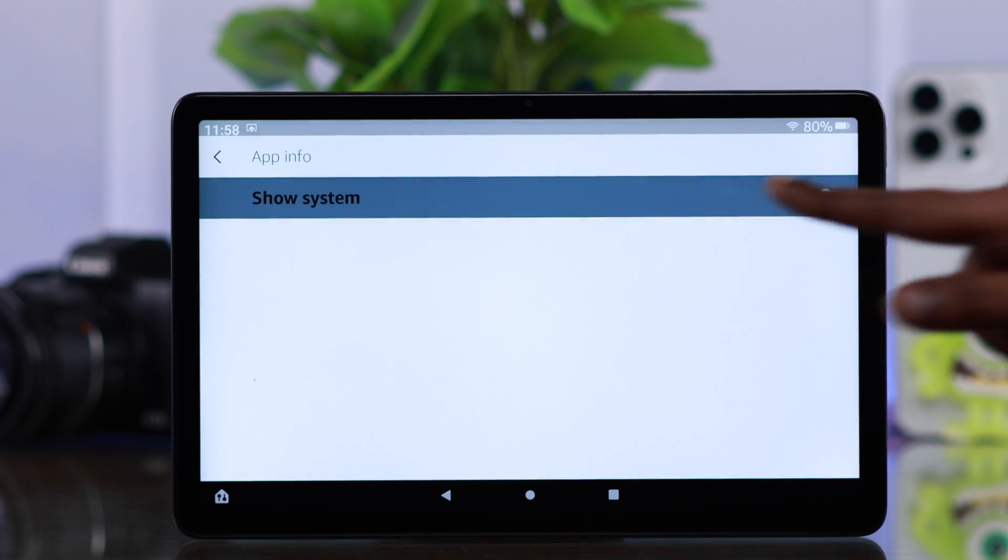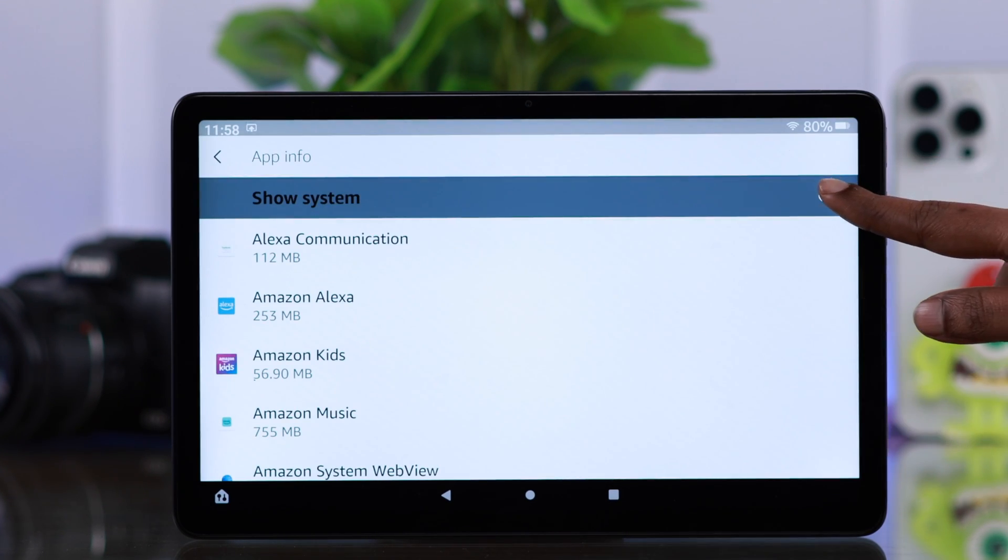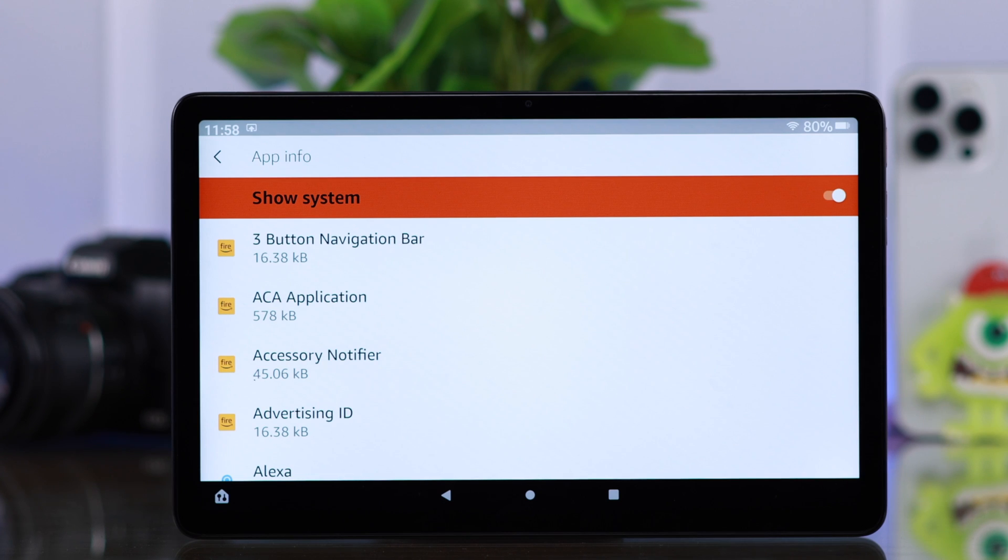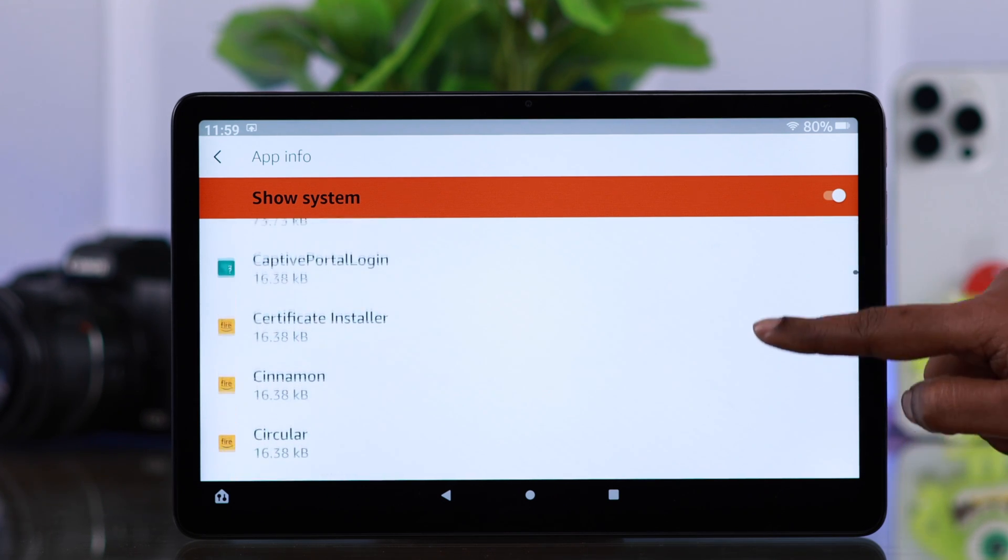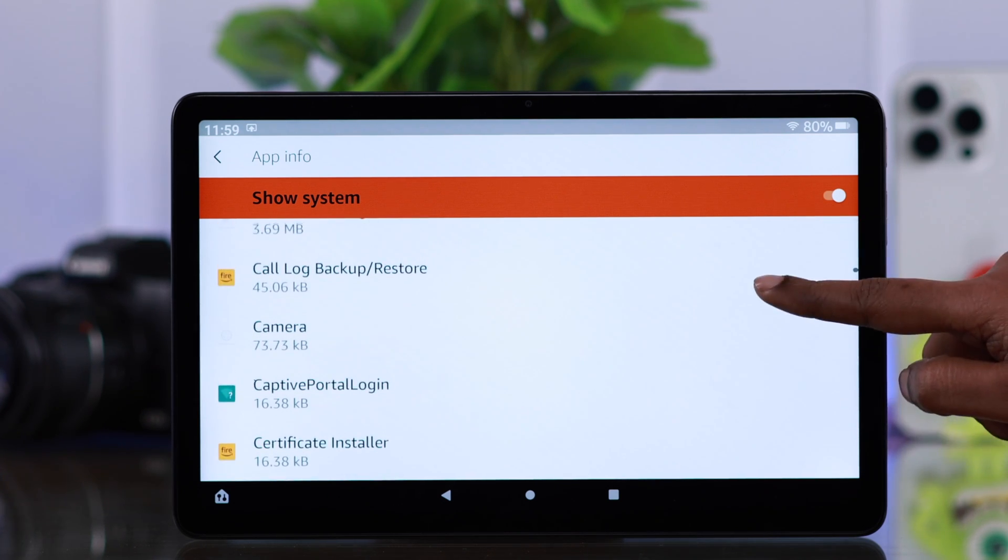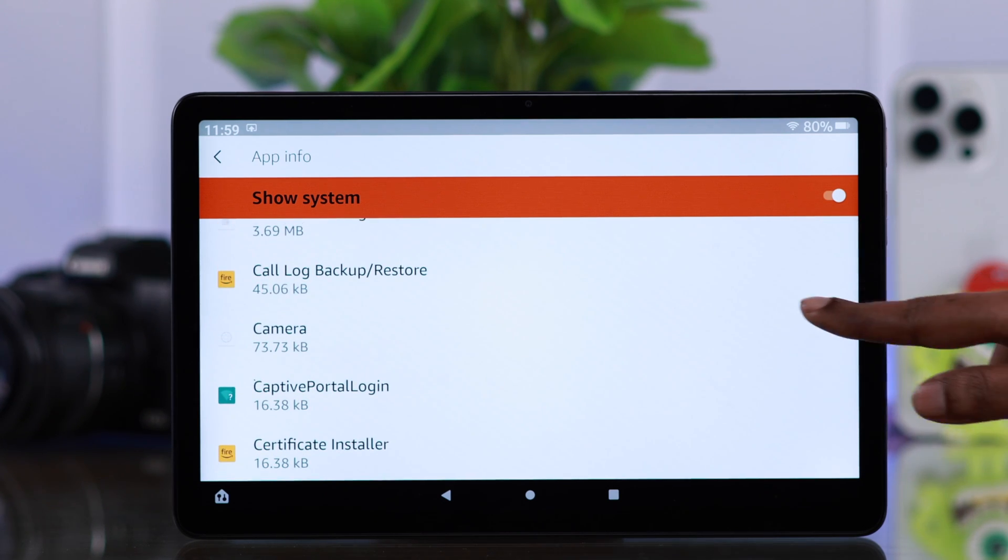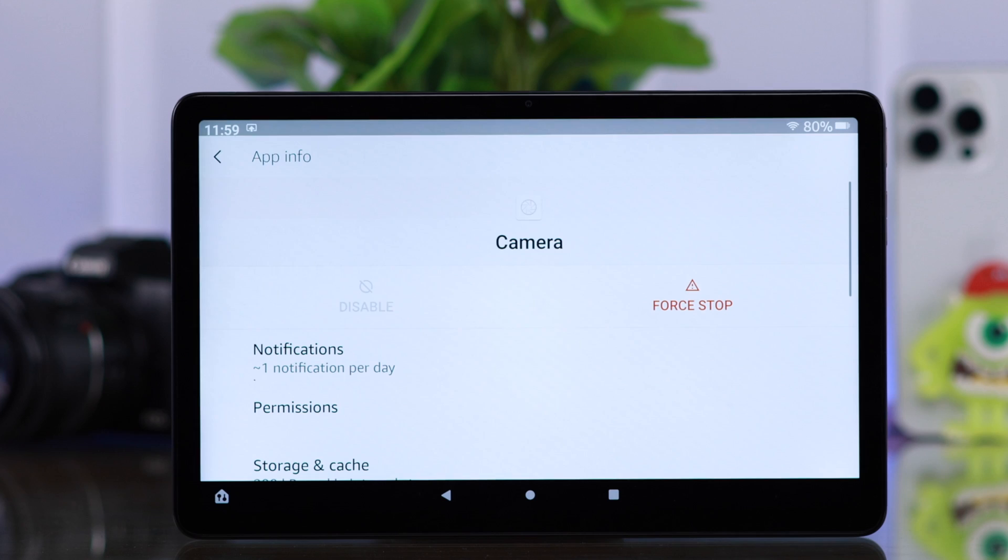To see all apps, toggle on show system apps and here just scroll down and find camera. Enter camera settings.